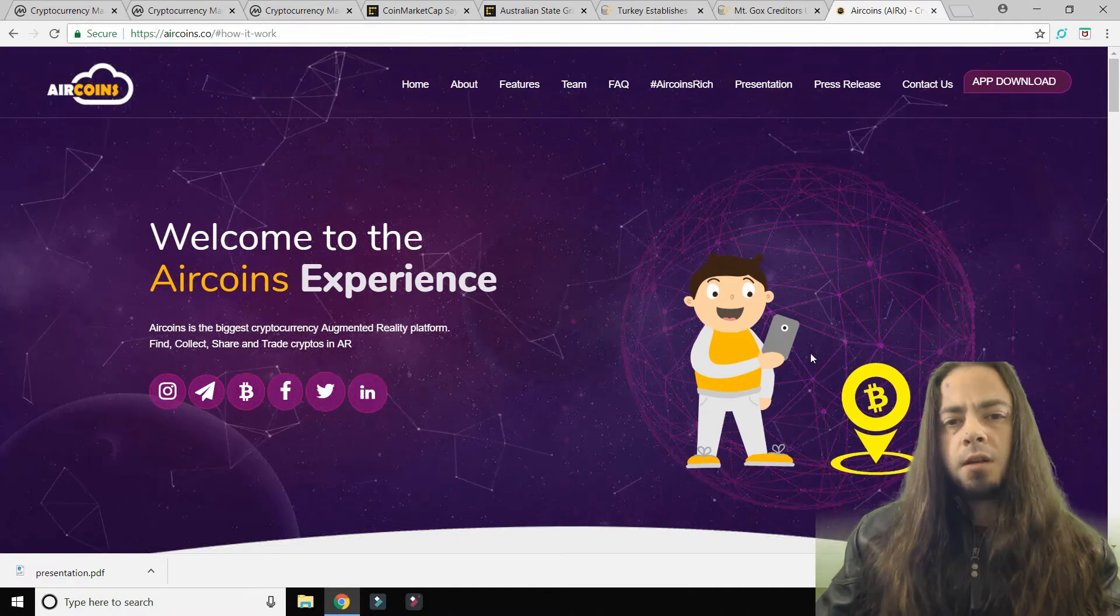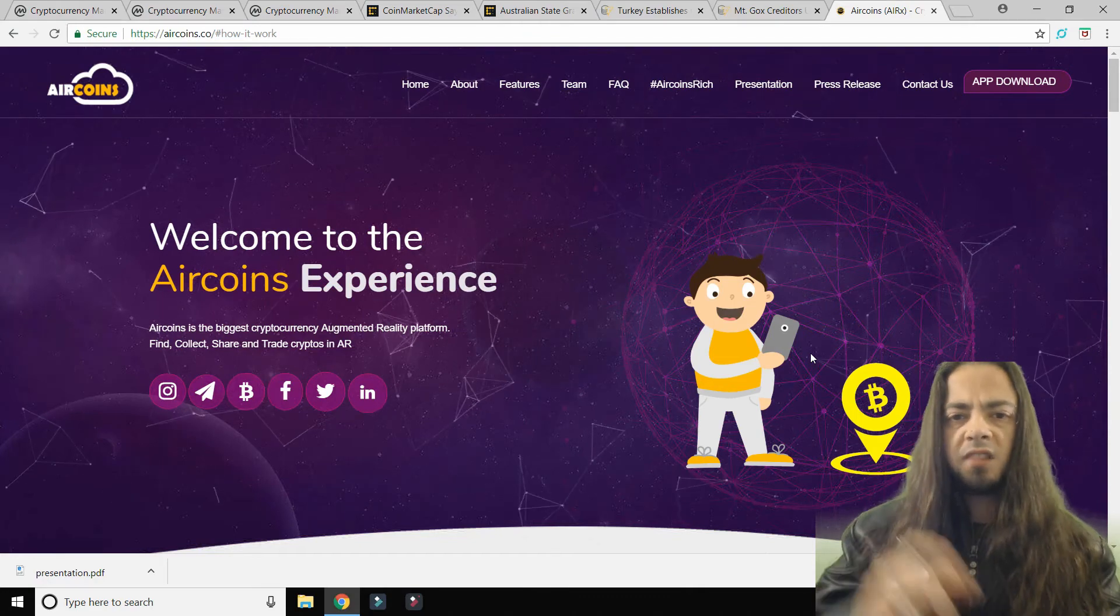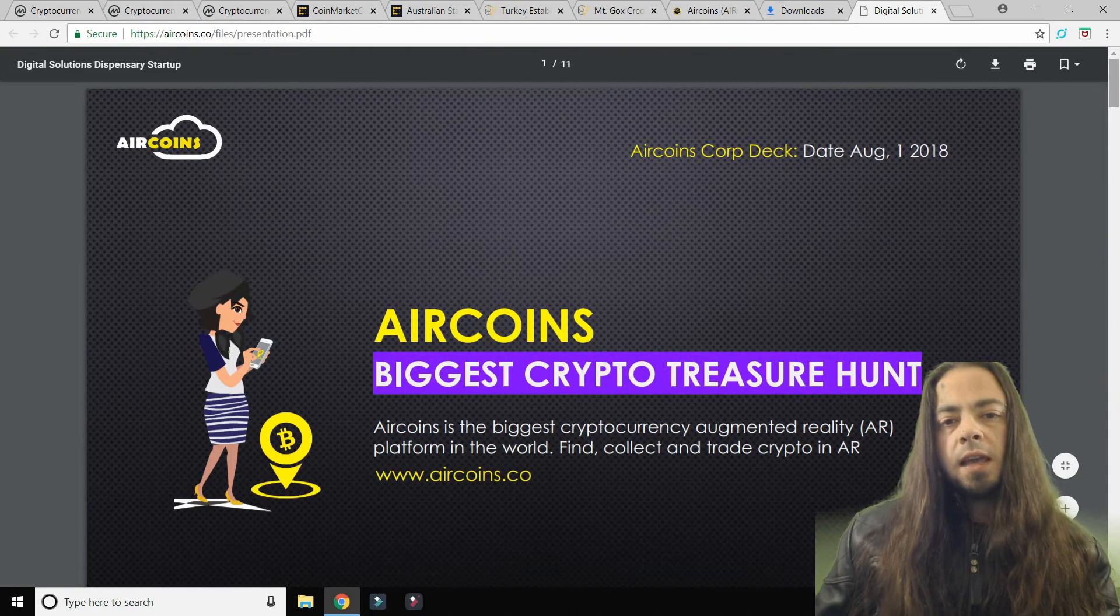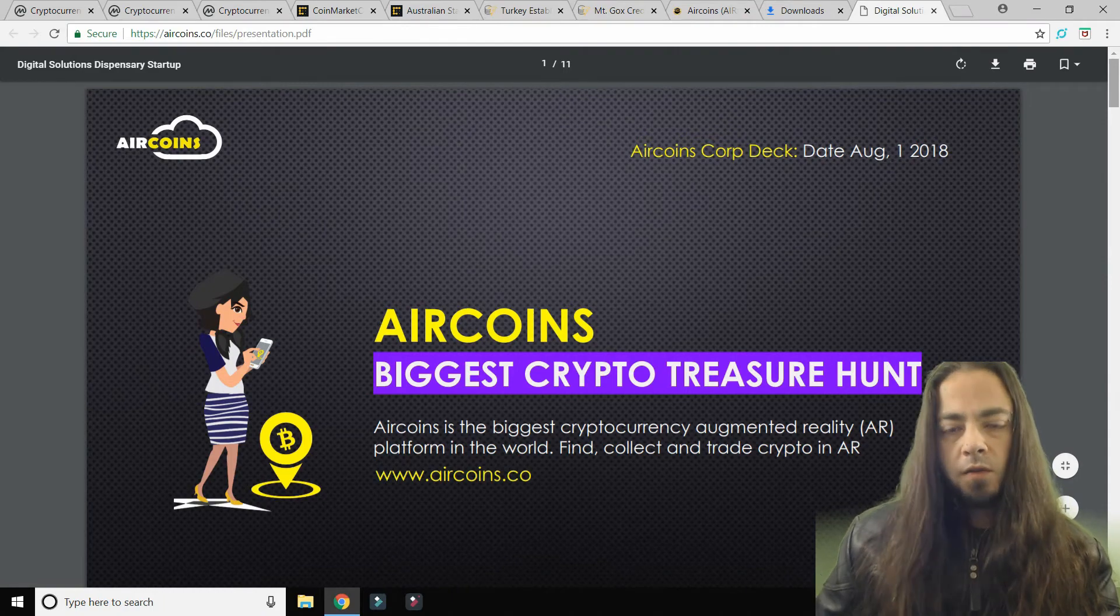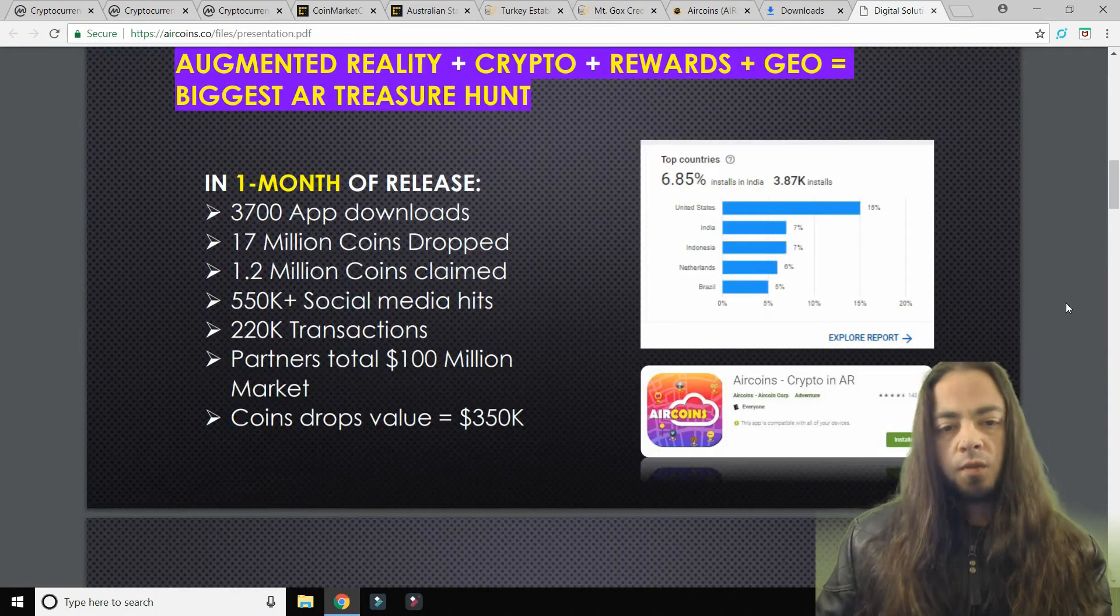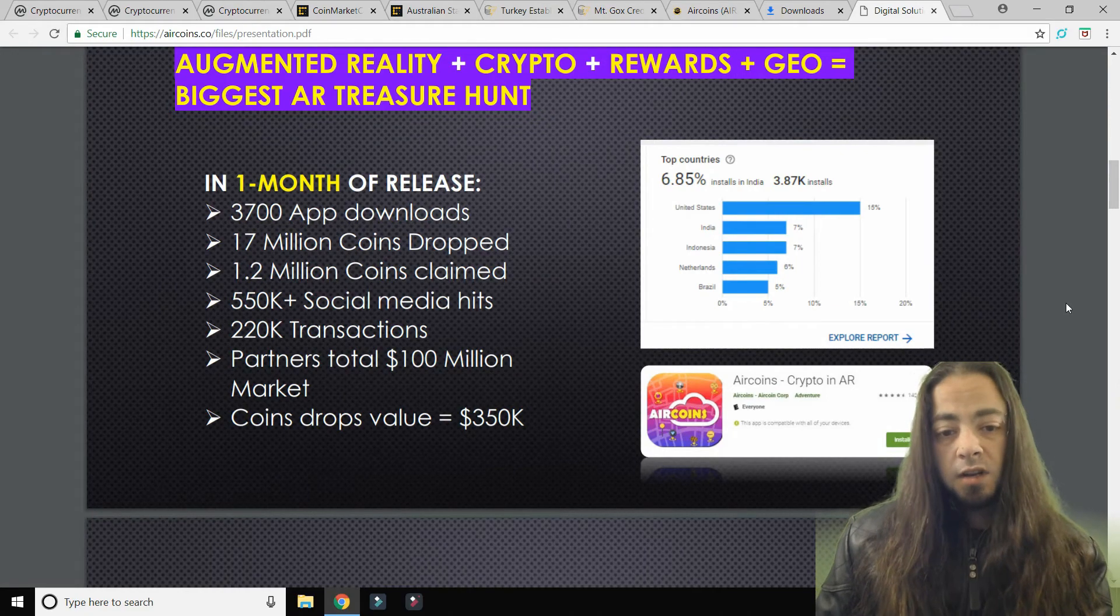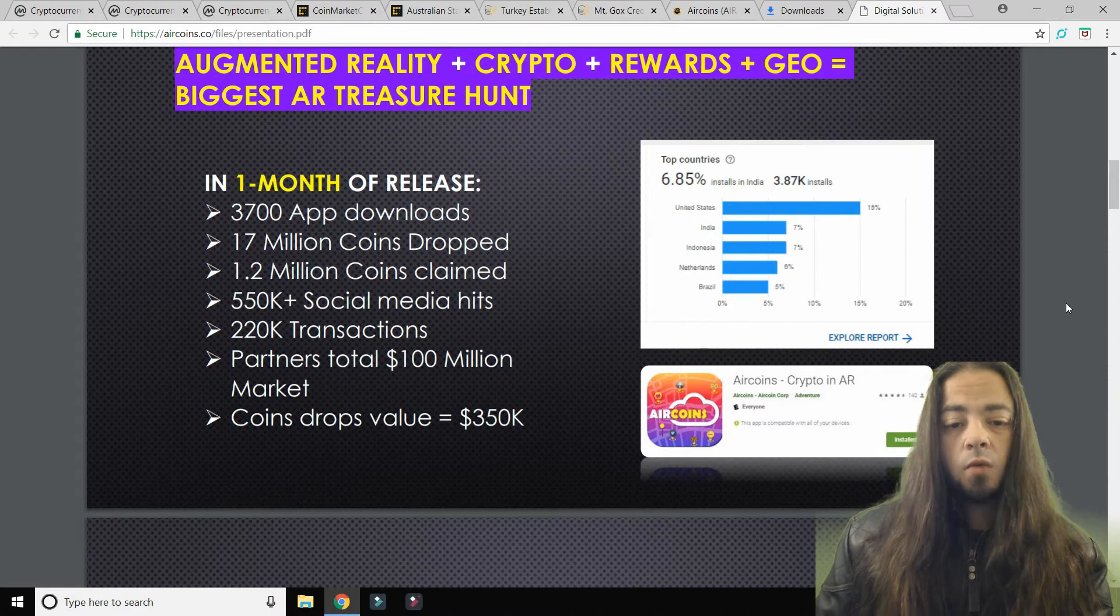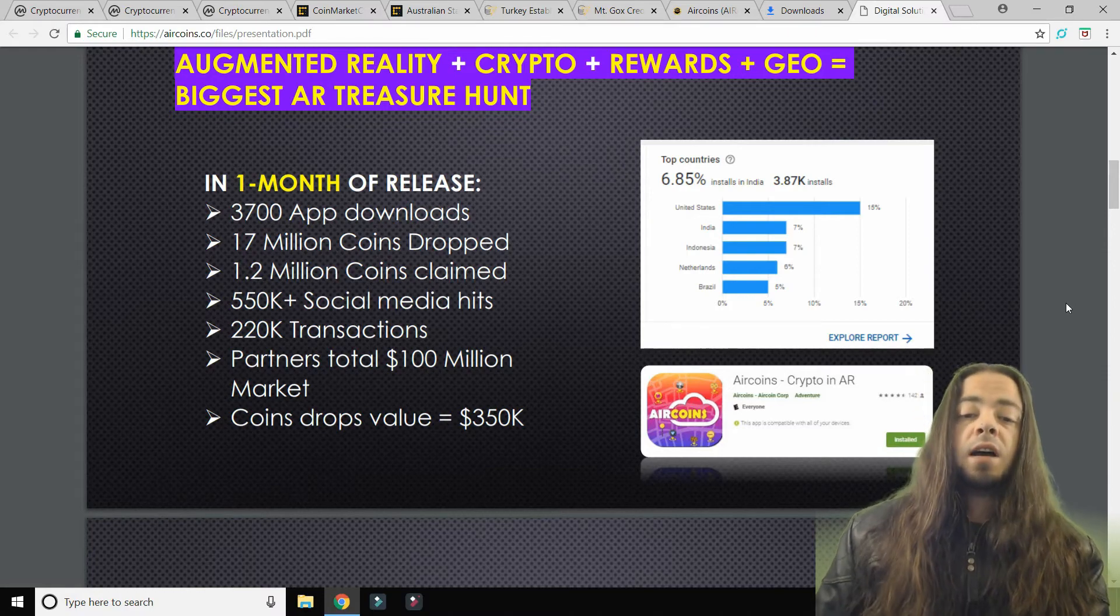So think about Pokemon Go when you're walking around with your mobile phone looking for little Pokemons, but instead of Pokemons you're finding crypto coins. So AirCoins is basically augmented reality on your mobile phone for finding digital currencies. In one month of its release, AirCoins has had 3,700 app downloads, 17 million coins dropped, 1.2 million coins claimed, over half a million social media hits, 220,000 transactions.